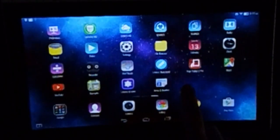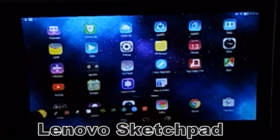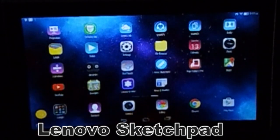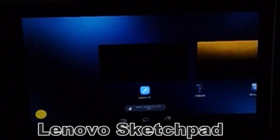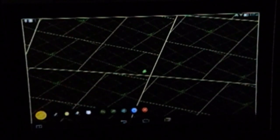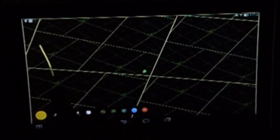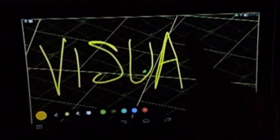The Lenovo Tab 2 Pro came with something called the Lenovo Sketchpad. When you open it up it looks like that, then you close it down to a little dot and you can open up your visualizer. The visualizer opens up and then you press on the little dot and it freezes the screen. Now I can pick a color and write on the screen — I like to draw, so this is a lot of fun for me.